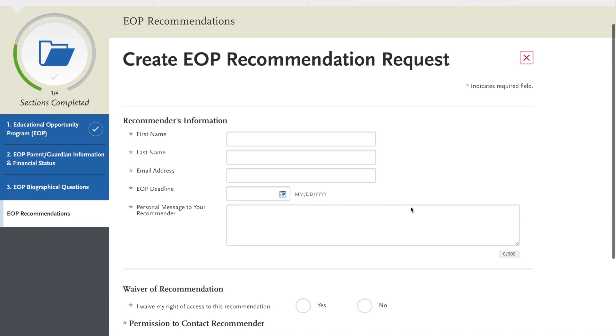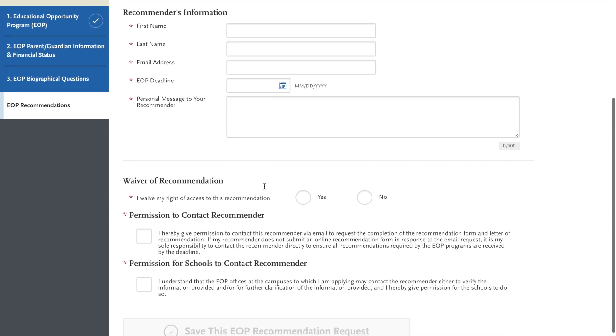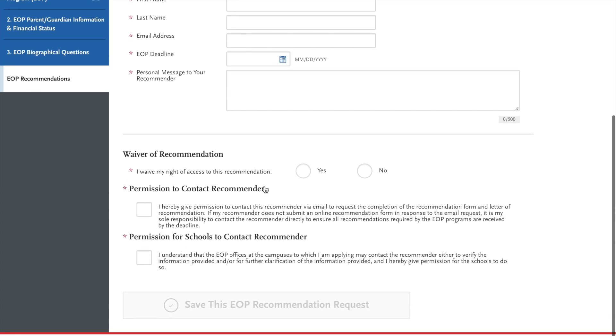Now to request this information, you can do it all through this application. Their first name, last name, email, as well as a deadline date. Each campus has a different deadline.